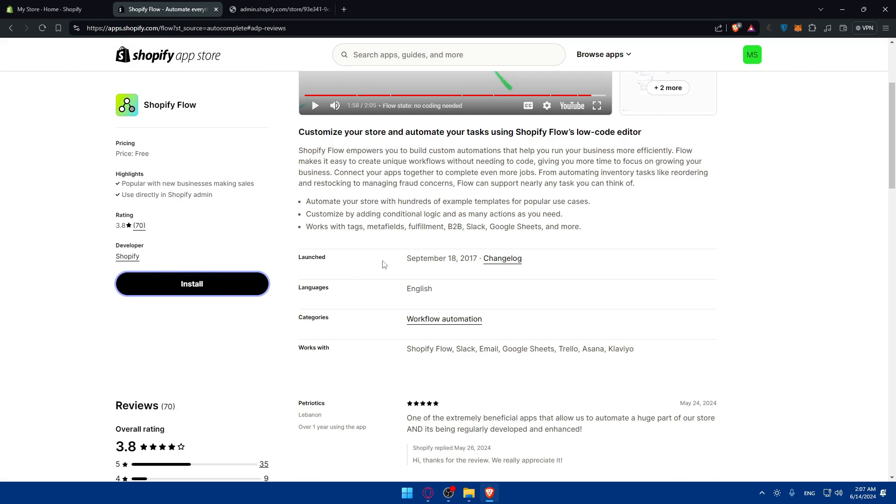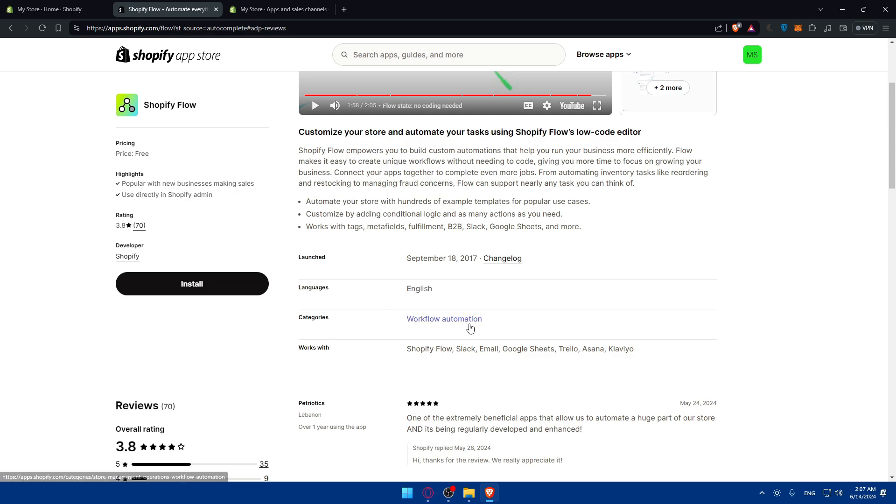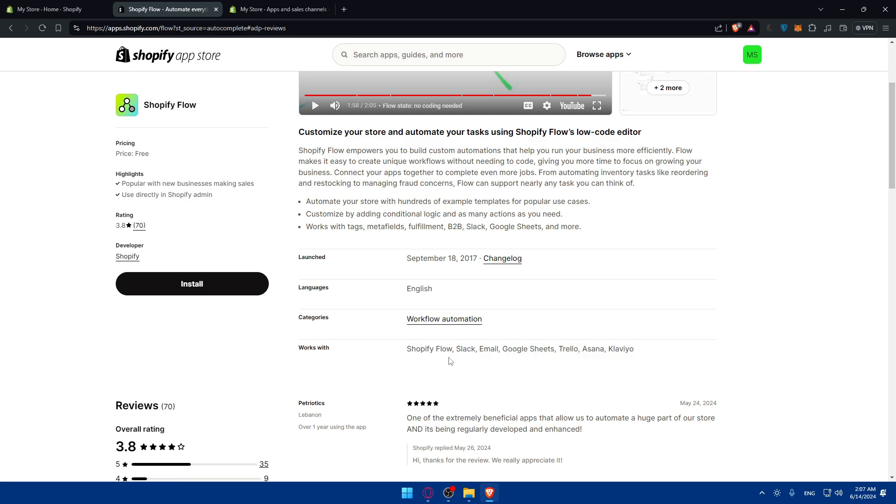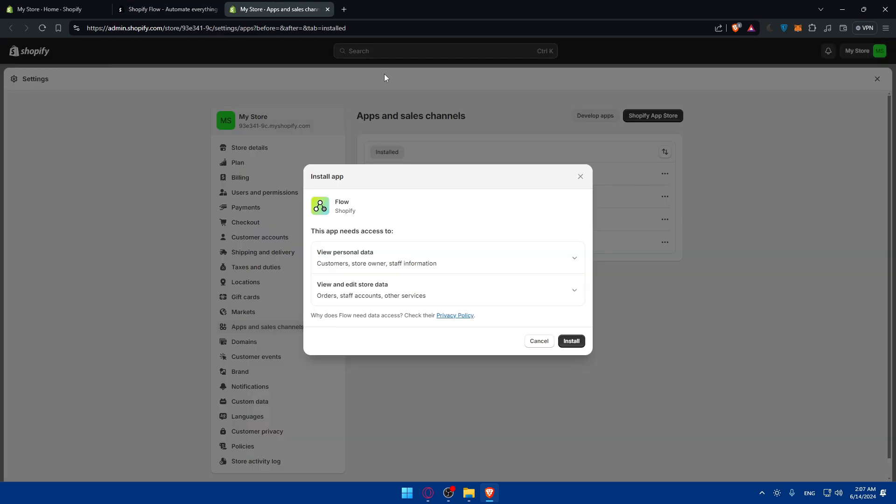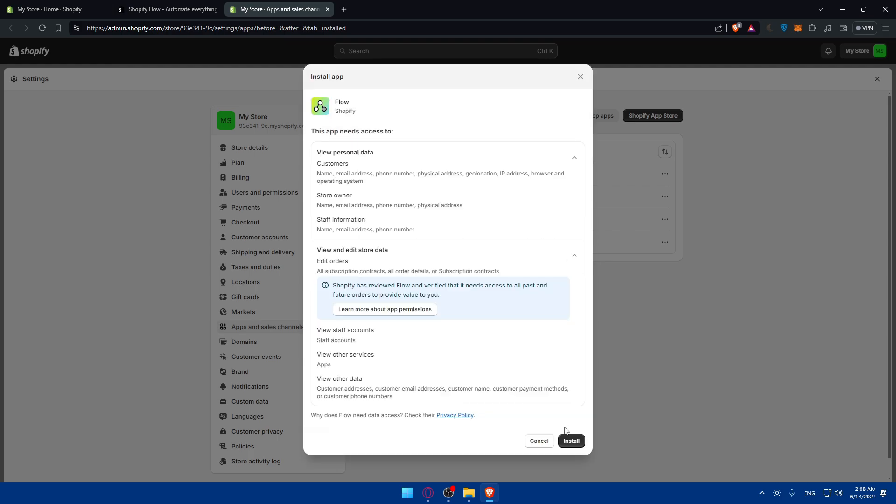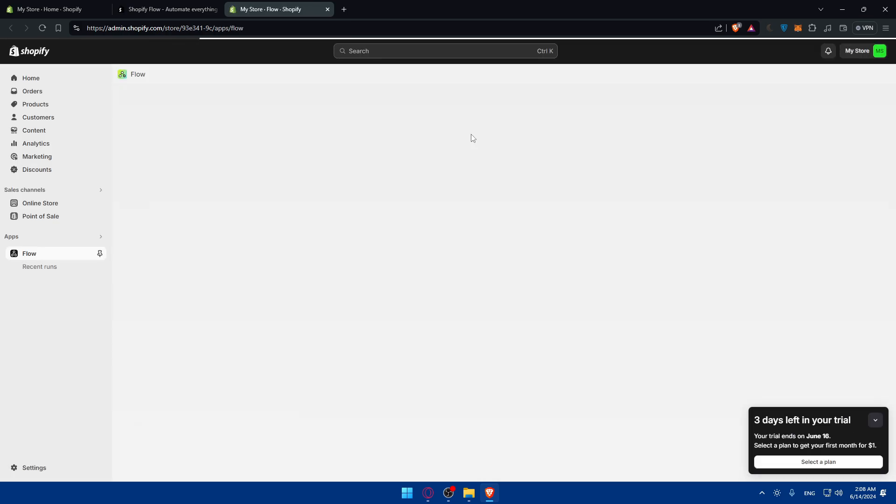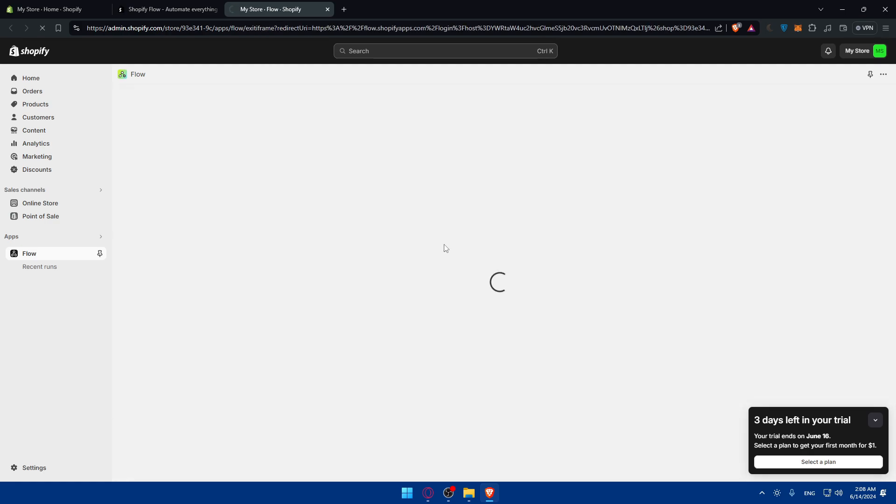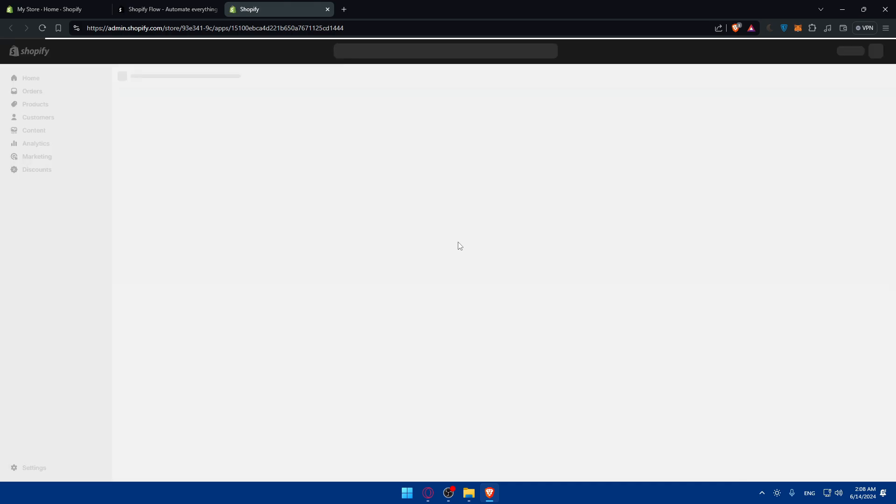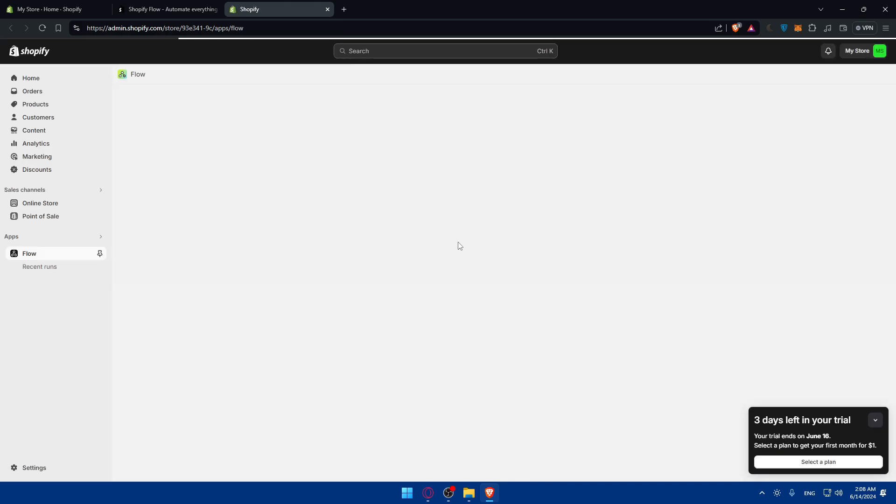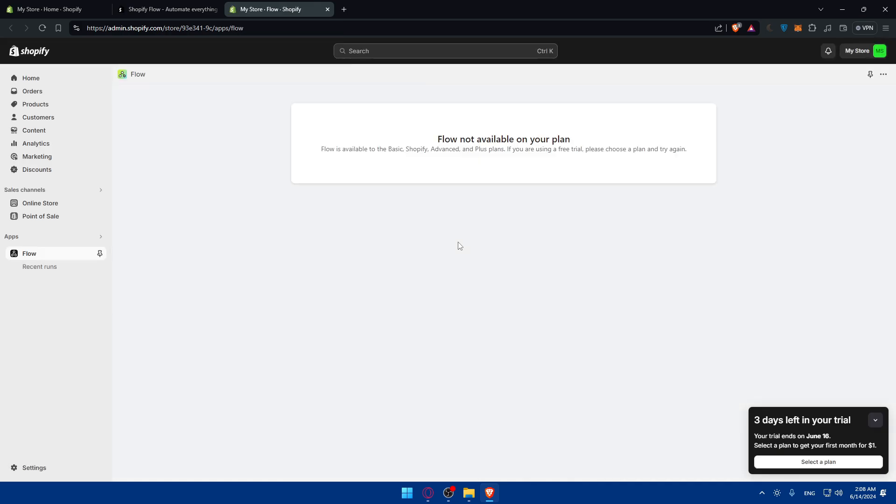You can see when it was launched, the language supported (just English at the moment), categories, and what it works with. For example, Slack, email, Google Sheets, Trello, Asana, and many other things. Once you click on install, you'll be taken here. If you agree to all of those, hit the install button. You should be taken to their page right away. Wait for the app until it says it's installed. As you can see, Flow is not available in your plan.